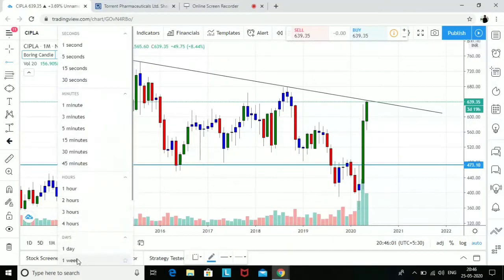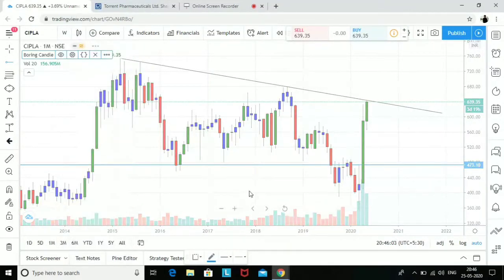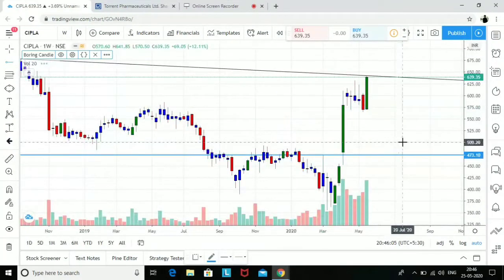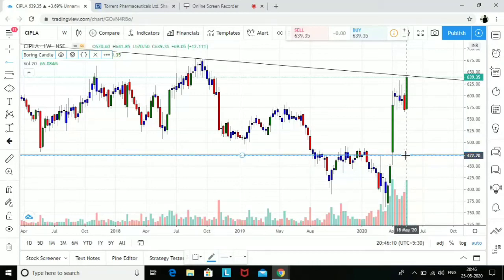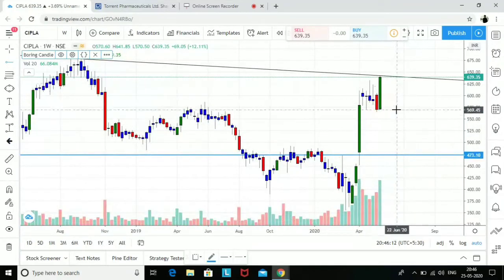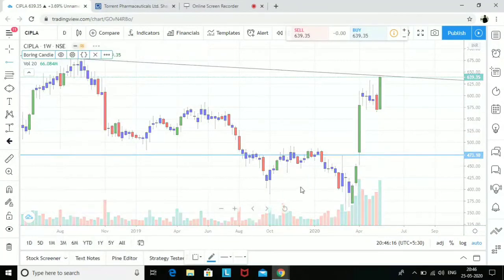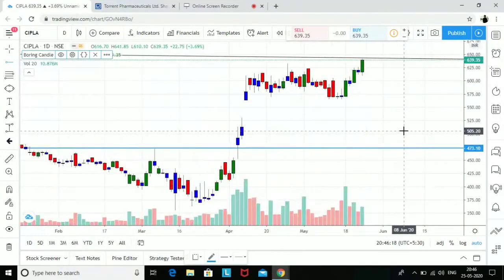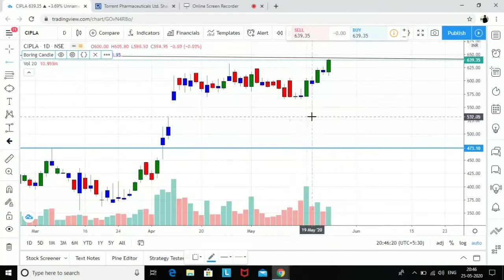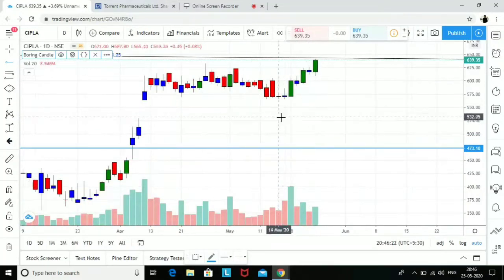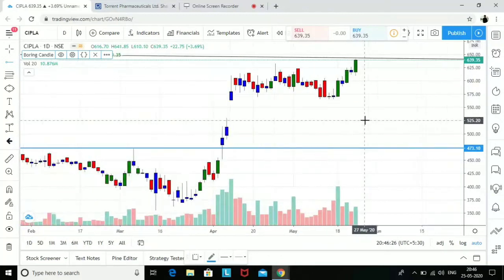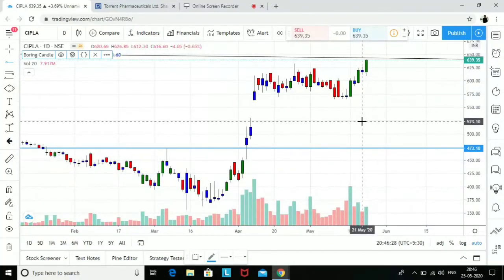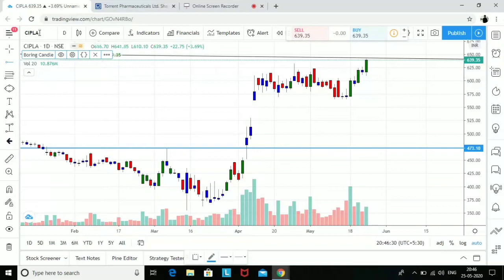On a weekly chart, the trend line is intact and 473 remains the level in case of a fall. We don't have any nearby demand zone — this area is not quite a demand because there's only one green candle. It's a kind of step-ladder pattern going up, but let's not talk about Cipla further as of now.